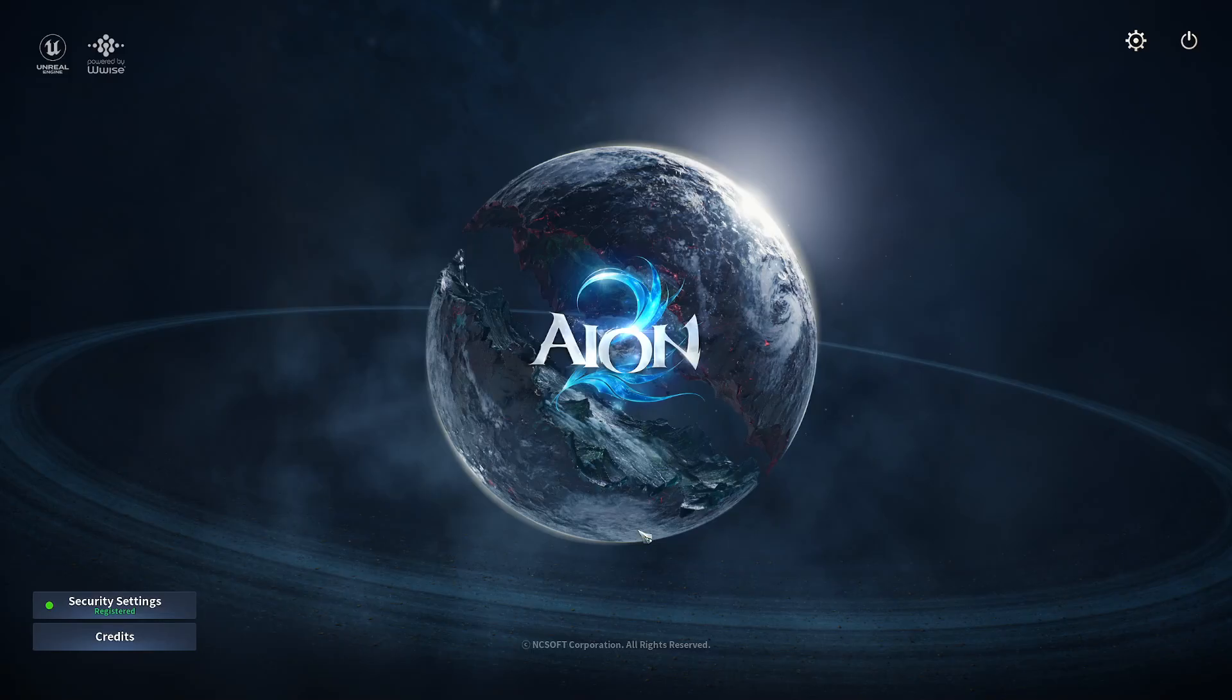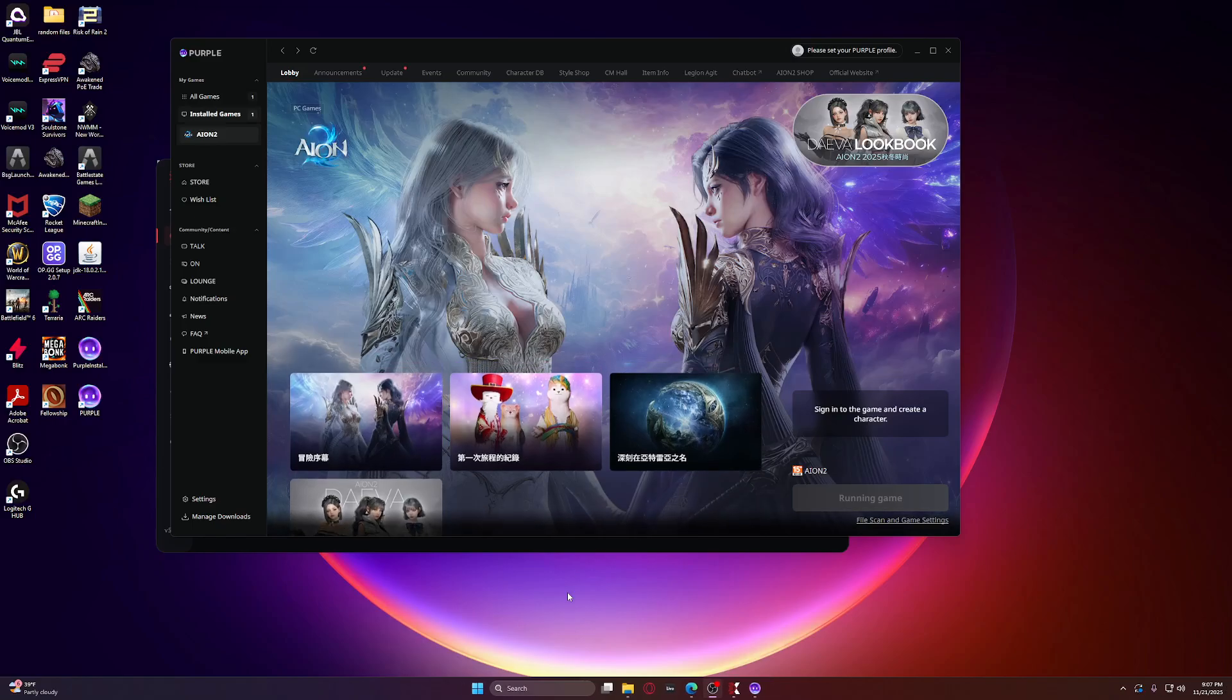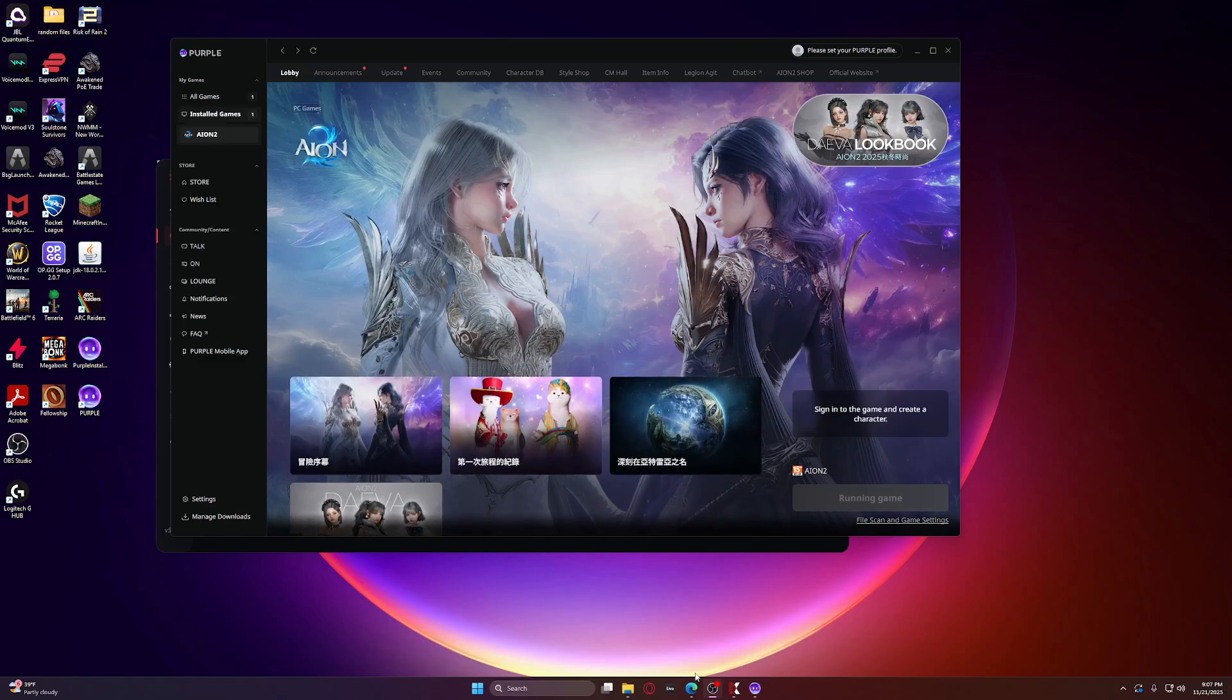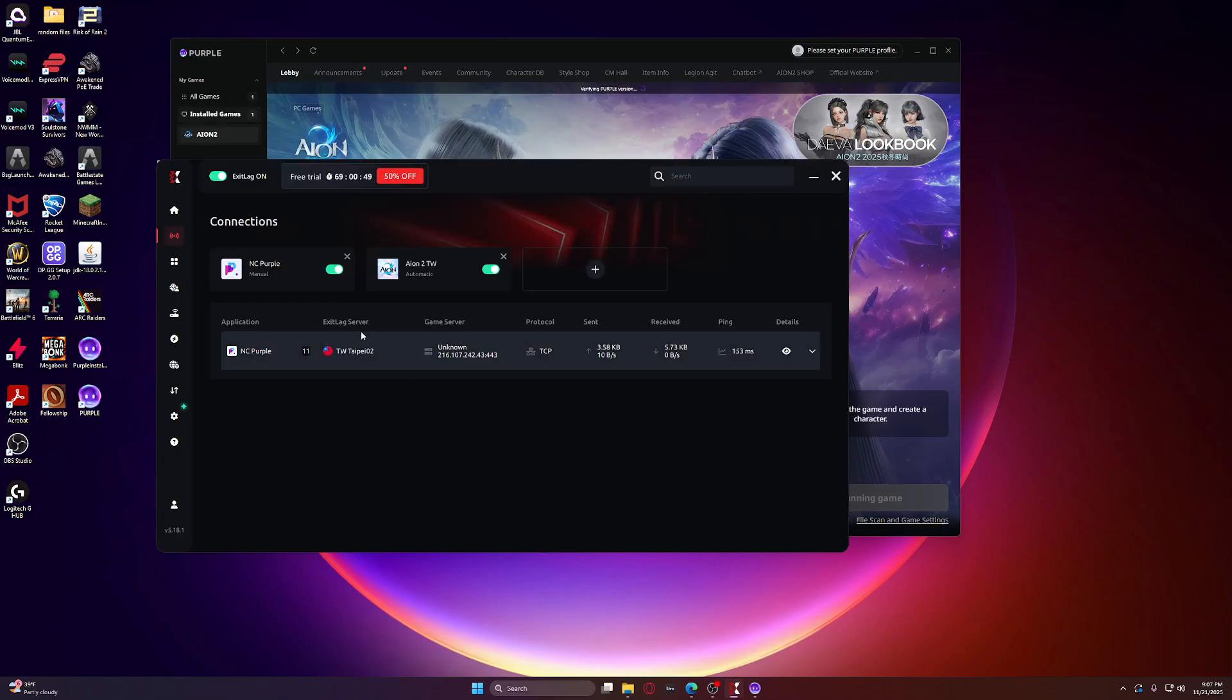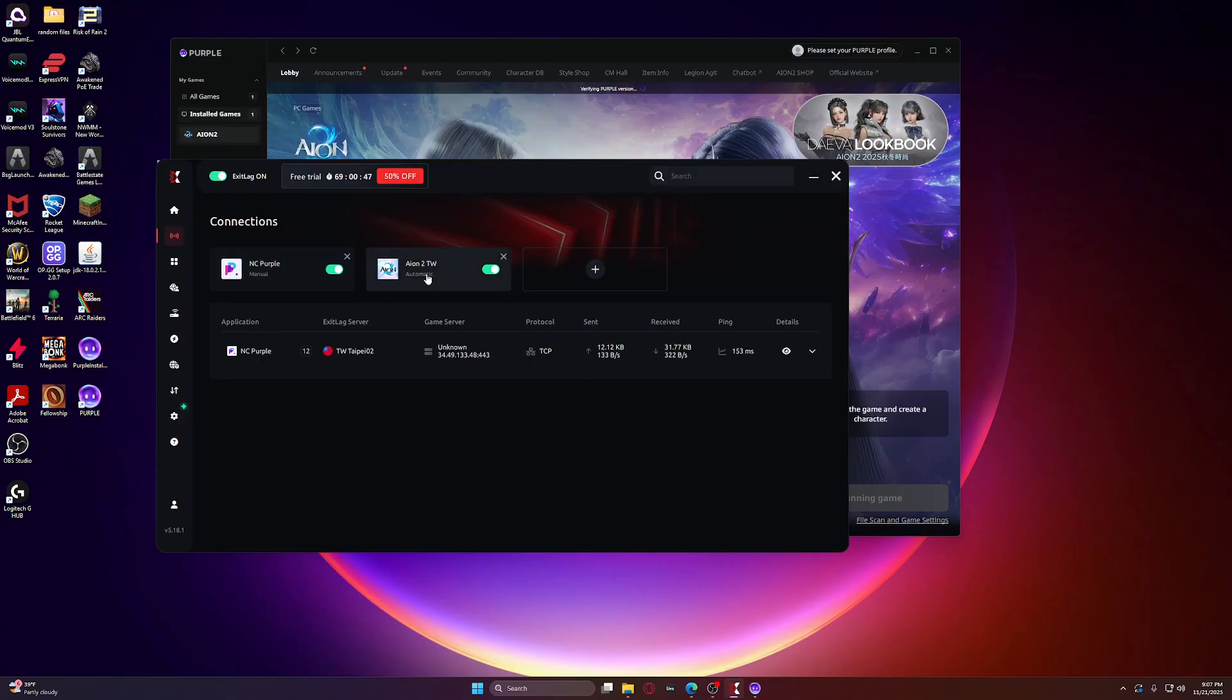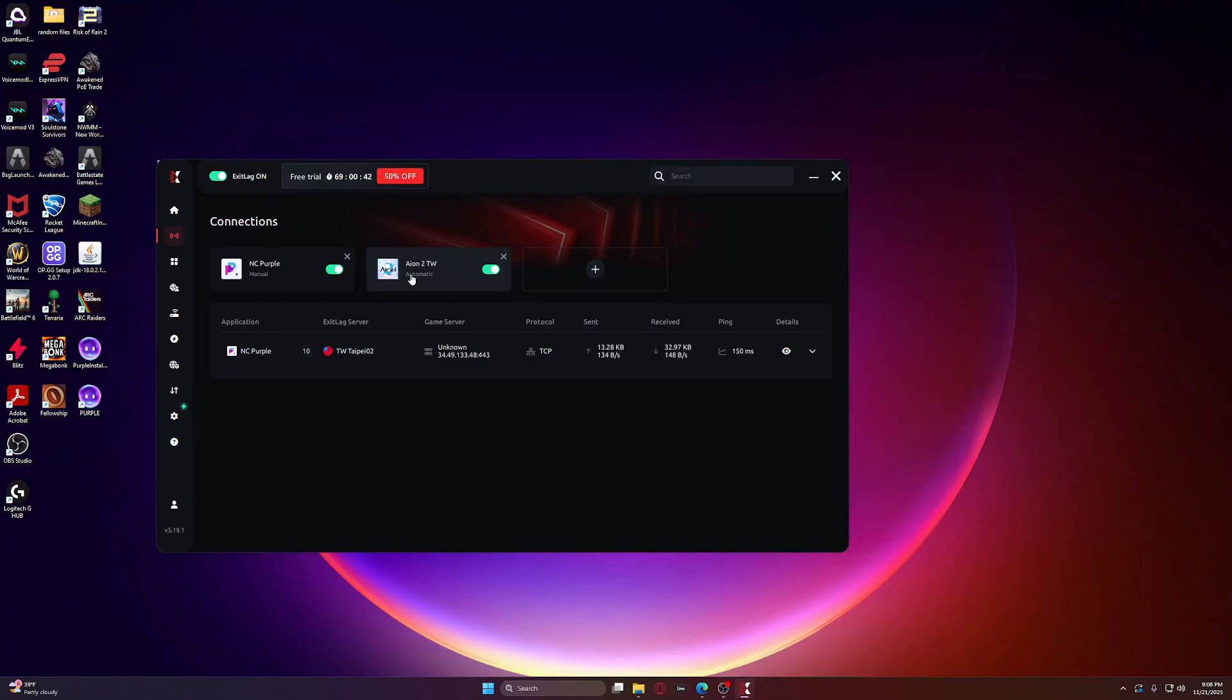They're like, what is going on? I have my Exit Lag set up properly, like me here, right? You see NC Purple and Aion 2, and you're like what the hell, it's not working.